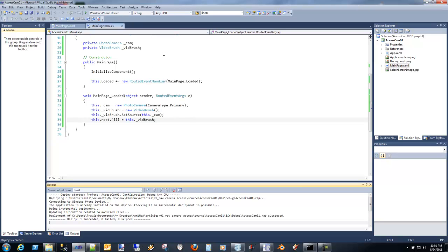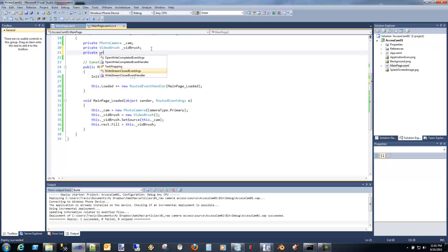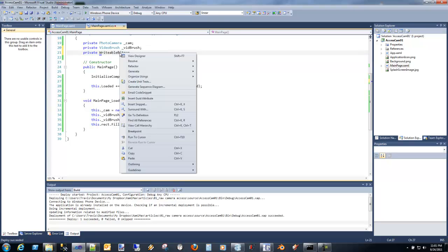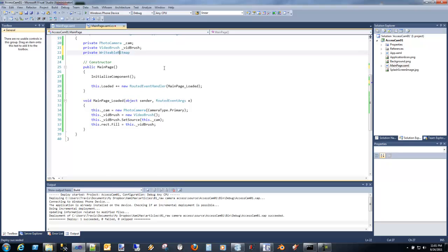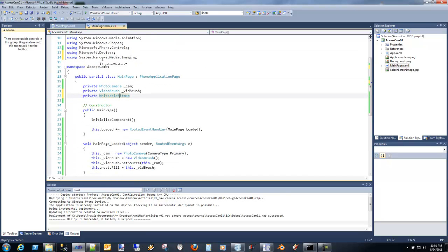Alright. So now we have that. So the next thing we need to do is we need to actually get a writable bitmap. Again, this is something we don't have the namespace for yet, so let's just resolve that. That's part of the system.windows.media.imaging namespace. Create a bitmap.